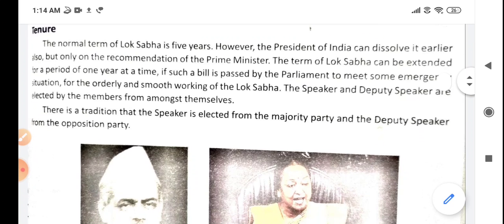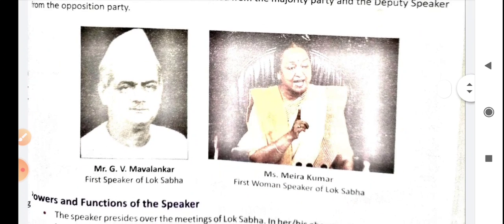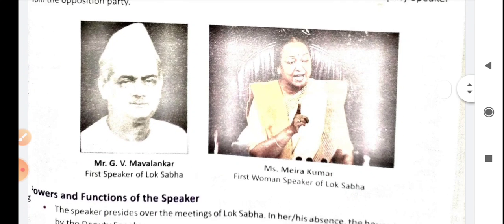Here is the picture of two speakers. First is Mr. G.V. Malvankar, that is the first Speaker of Lok Sabha. And here is Mrs. Meera Kumar — she was the first woman Speaker of Lok Sabha. ये आपको दोनों pictures दिखाई गई हैं book में.